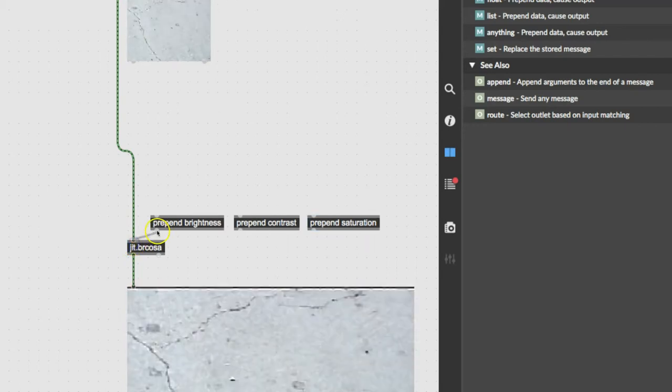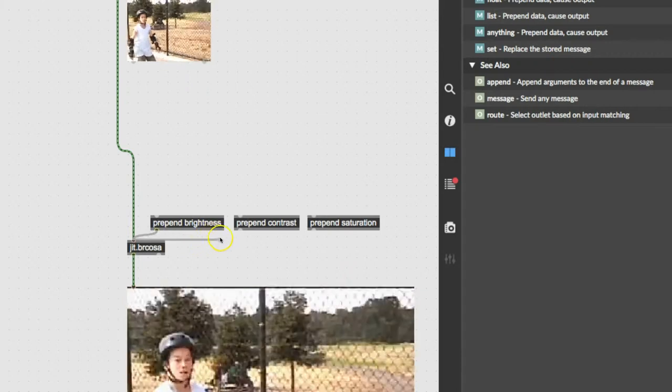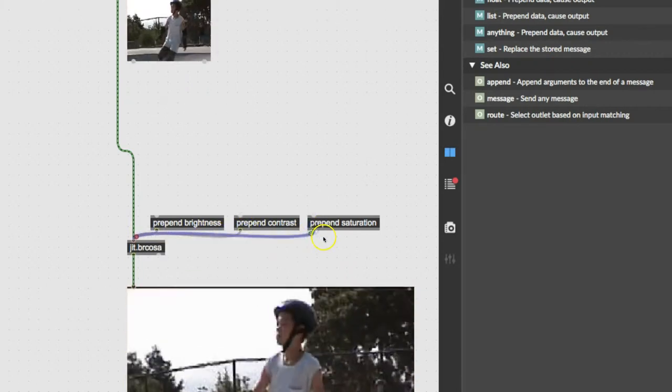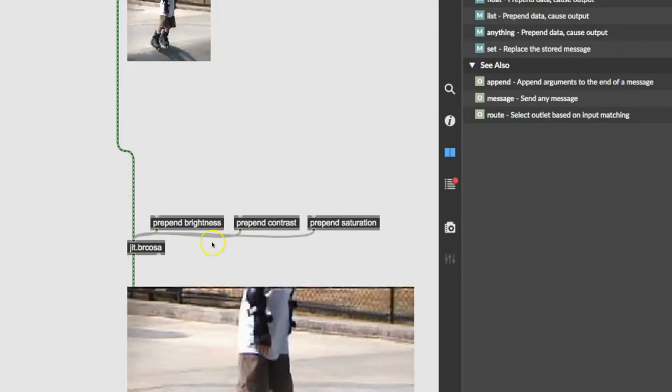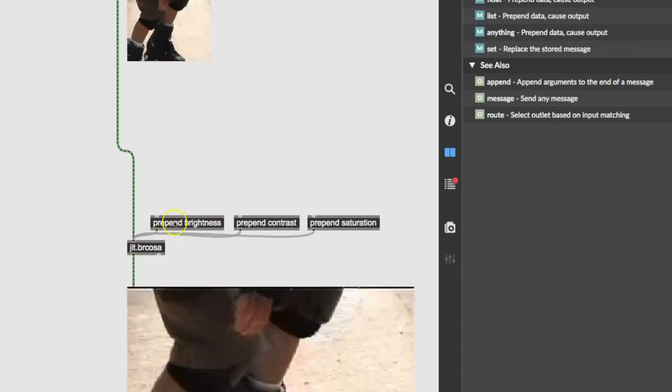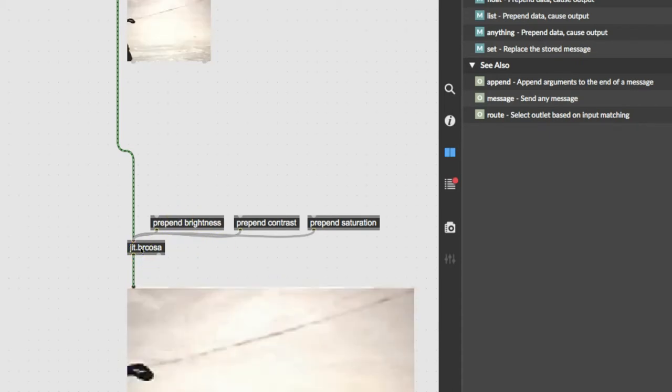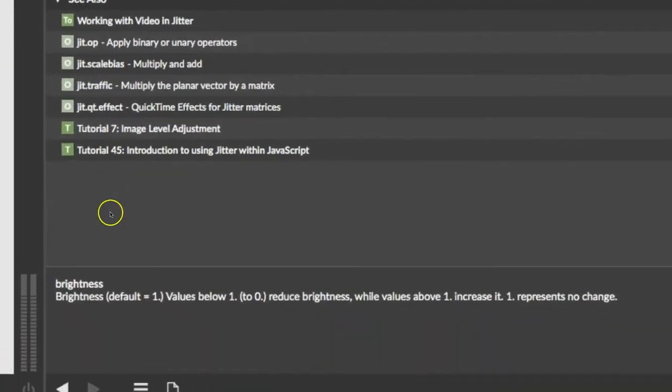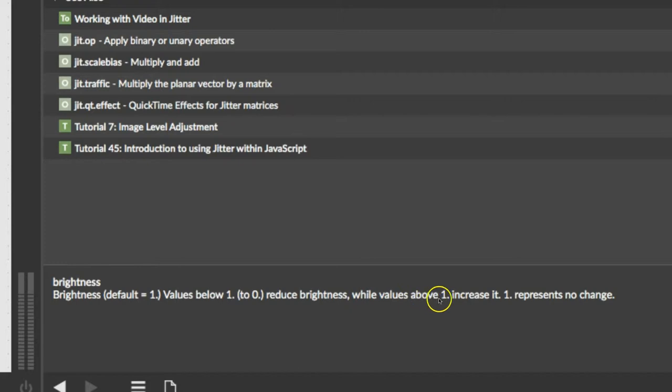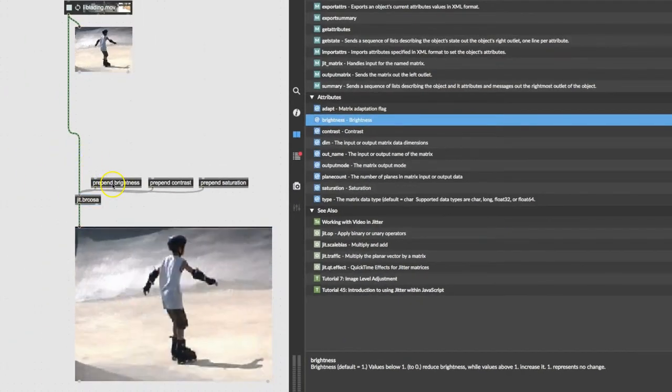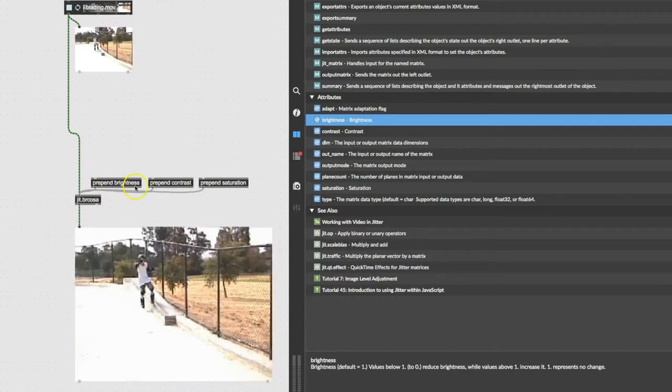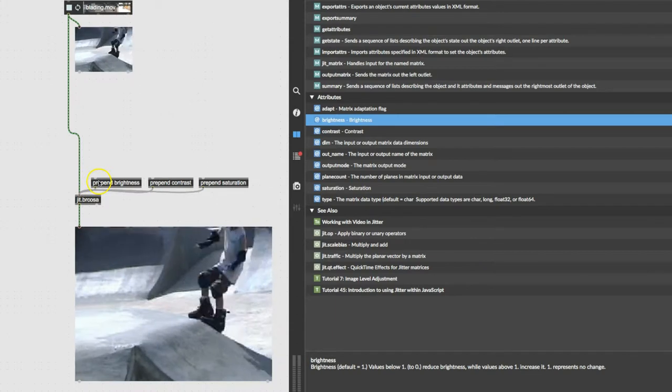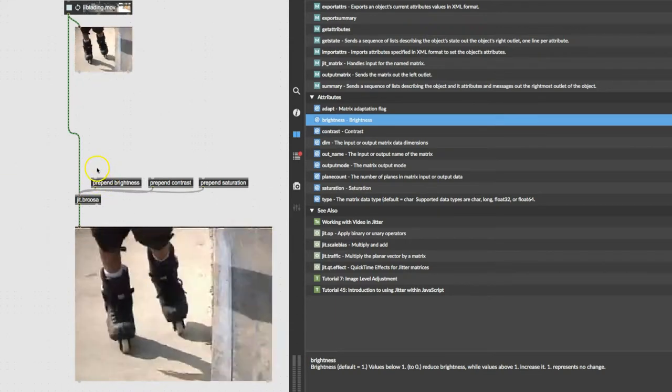So I'm going to just connect these up to here, shift-clicking to the outlet, letting off the shift for this one. And we can also, more than likely, find out what the value range is here by unlocking our patcher and clicking on it. And then if you come down here to the bottom, it says brightness. Default equals one, that's fully bright, so values below one to zero reduce brightness, while values above one increase it. One represents no change. So if we wanted to adjust brightness, we would probably want to be able to go a little brighter than bright, all the way down to zero. And we could maybe even try a negative number out.